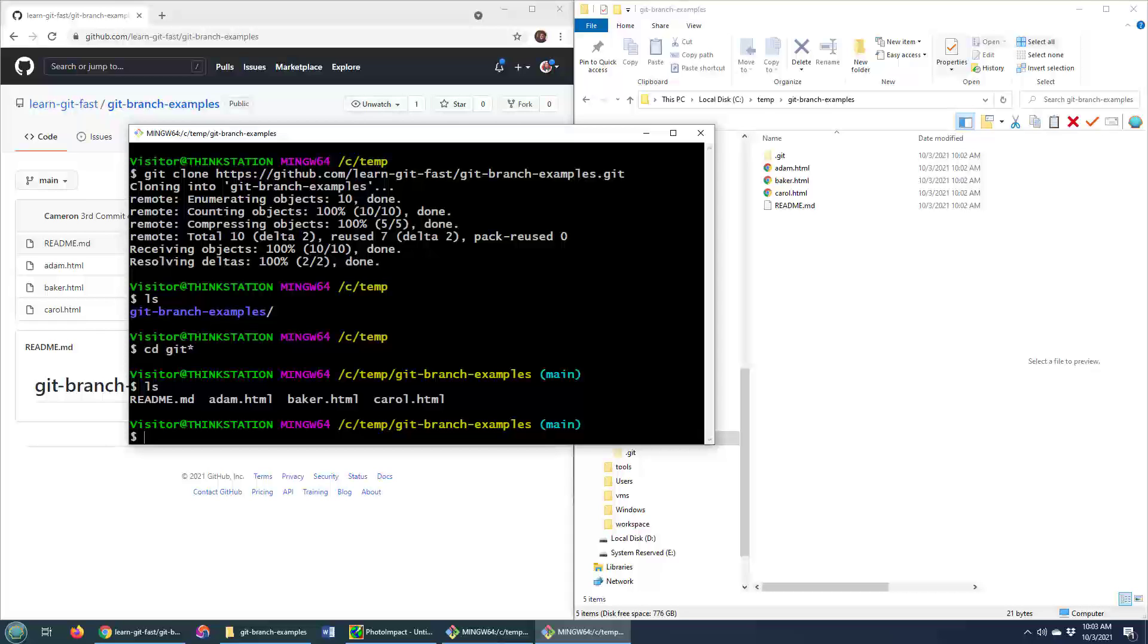Now imagine I wanted to do some development, but I didn't want to do it on main. Maybe I'm doing GitHub flow, GitLab flow, some other flow for software development that says don't develop on main. Well, you want to create a new branch.